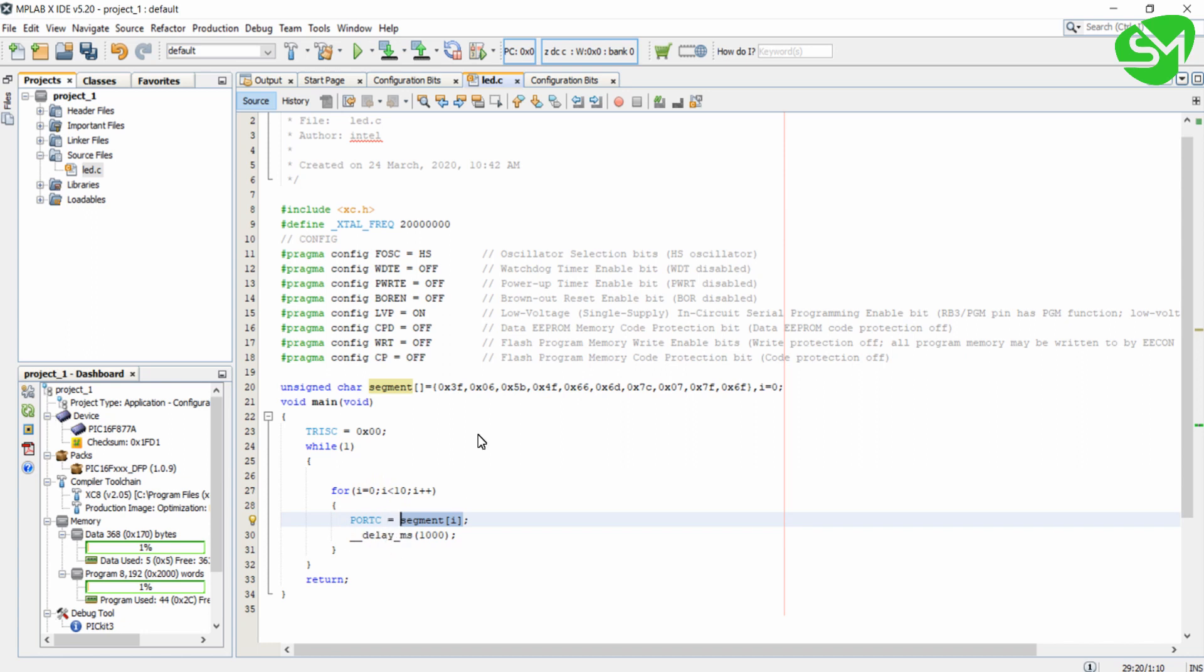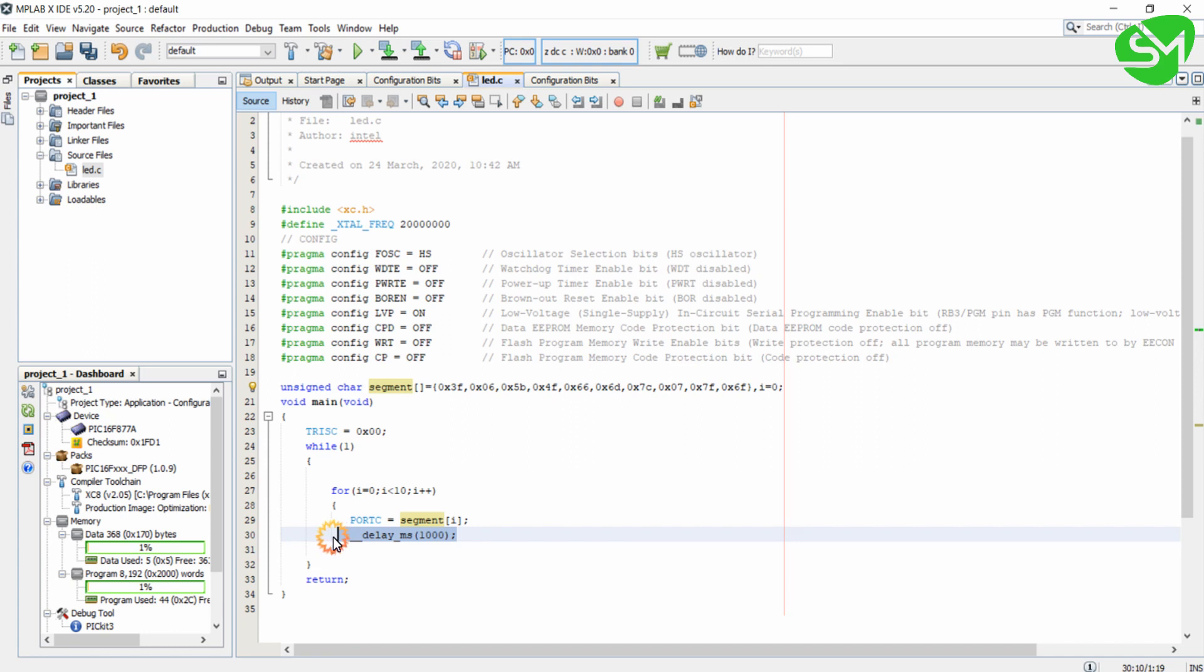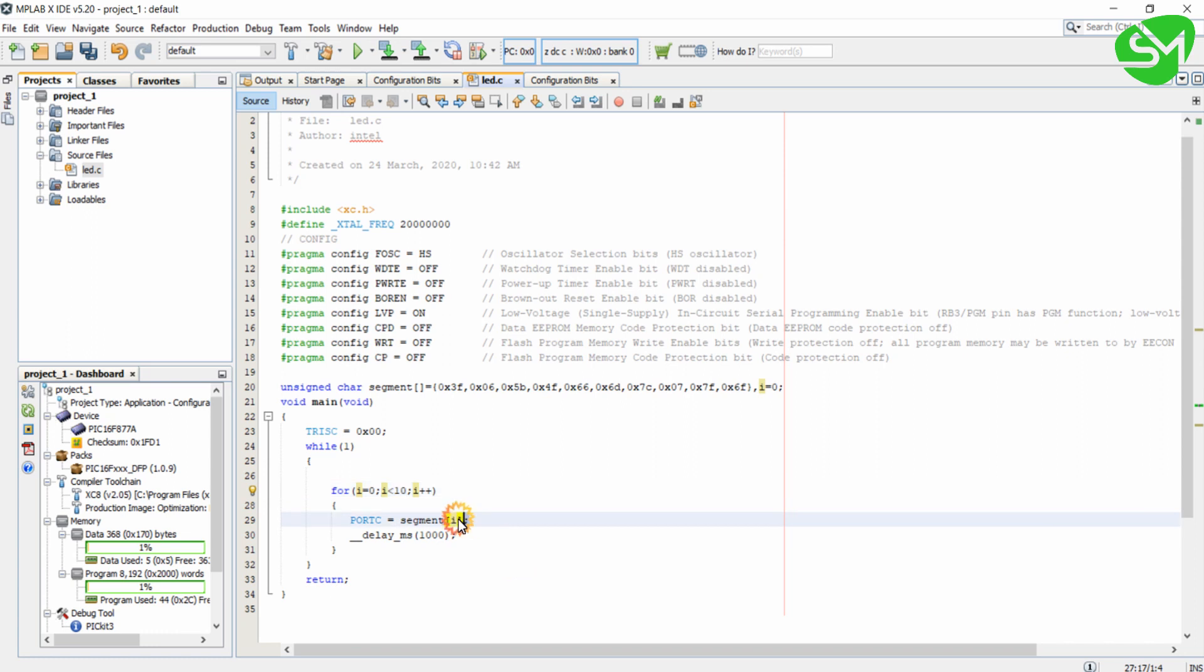Now segment of 1 is assigned to port C. Segment of 1 is 0x06, and this will display number 1 in the 7-segment display. Again it will wait for 1 second, and i will become 2. The condition is true again because 2 is less than 10, and number 2 will be printed.